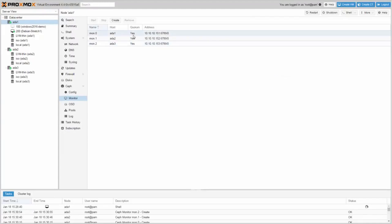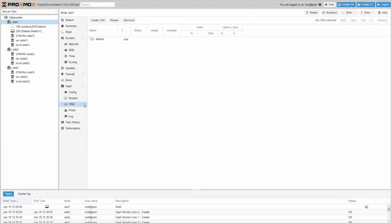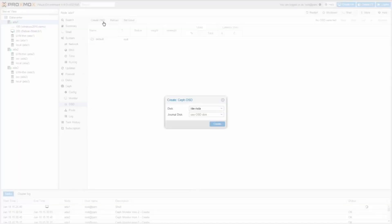Now we are ready to create all the Ceph OSDs. The OSD is the place where your data will be stored. Each OSD needs a complete disk. Go to Ceph OSD and click Create OSD.